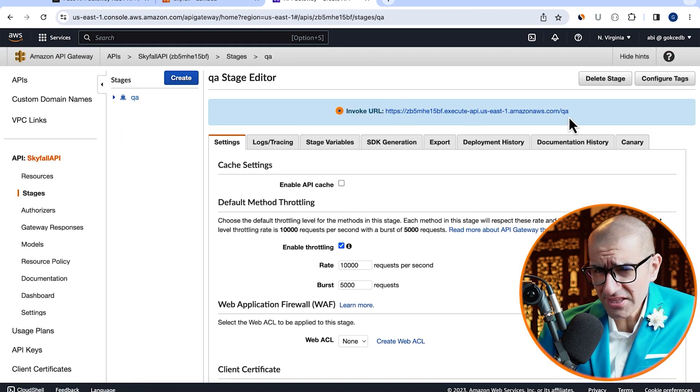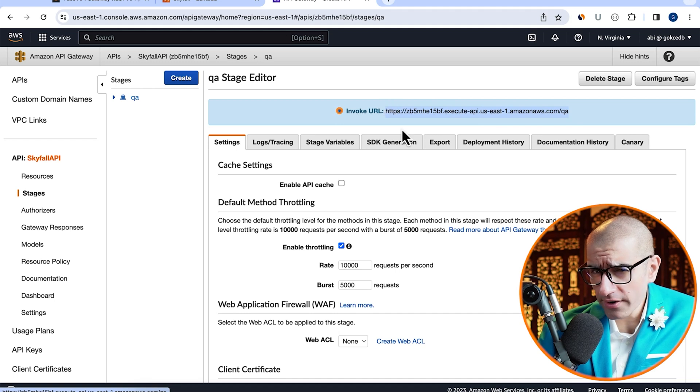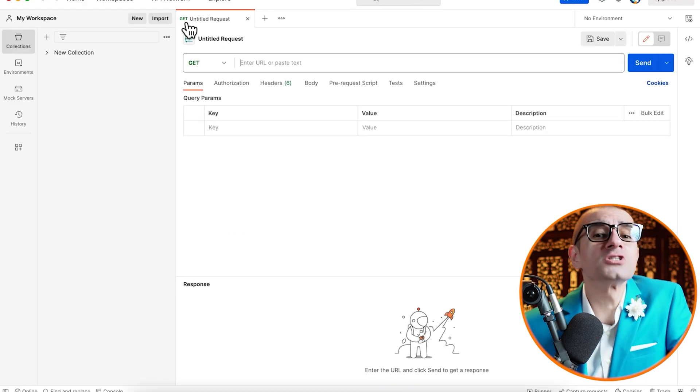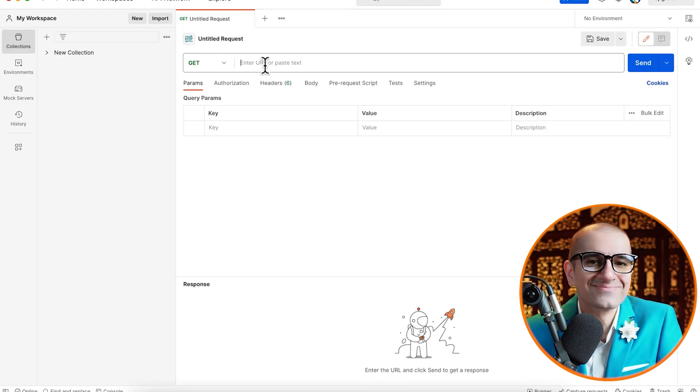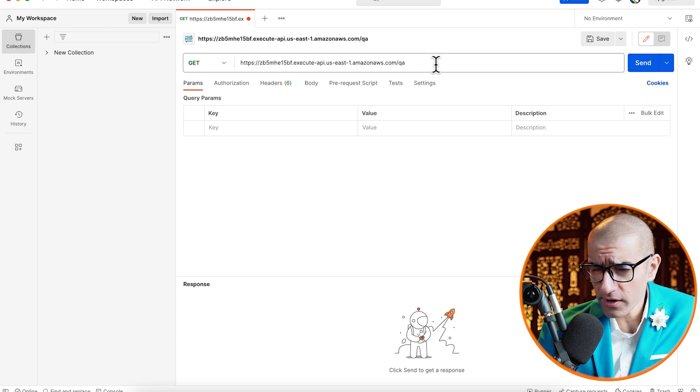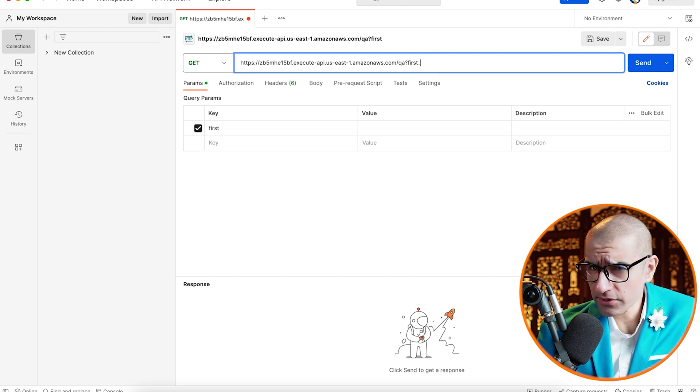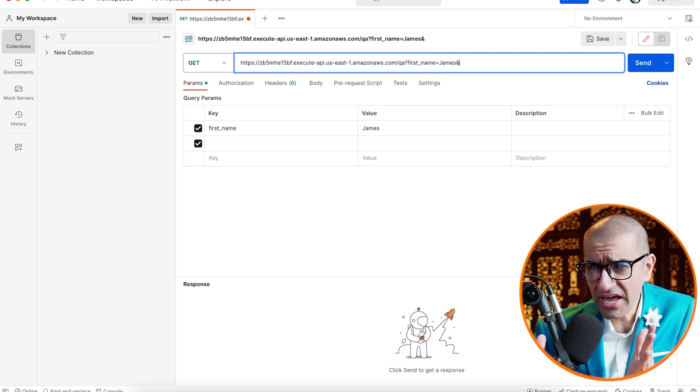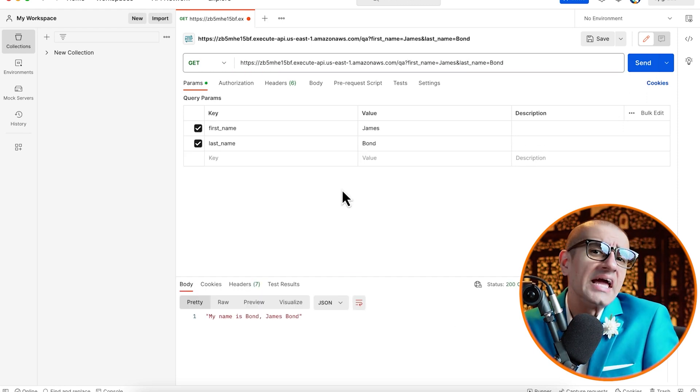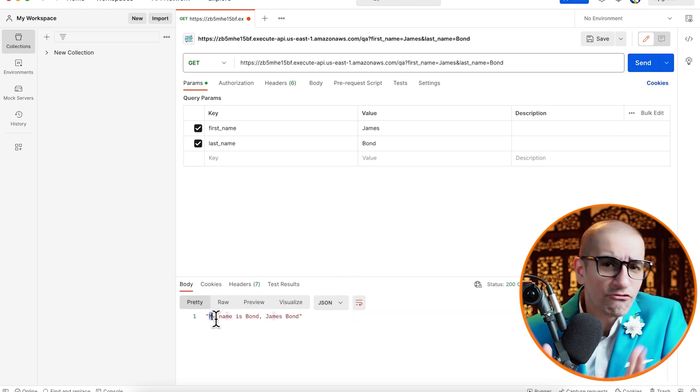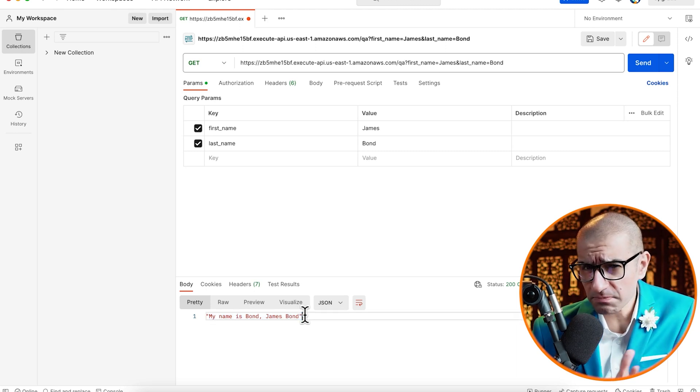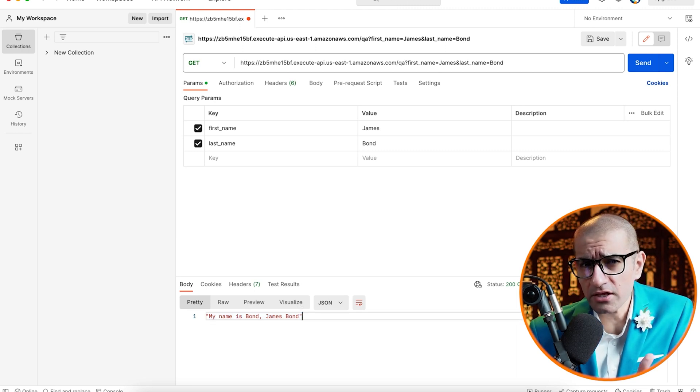Next, copy the invoke URL and paste it in the postman software. Don't forget to add your query string parameters at the end of the URL, then hit send. Finally, confirm your response body looks as expected.